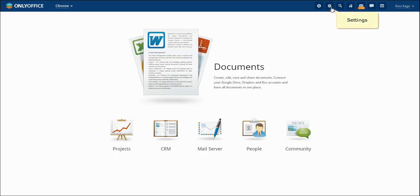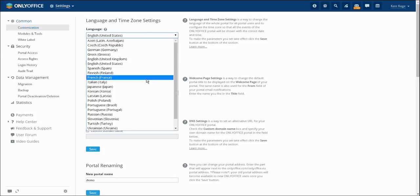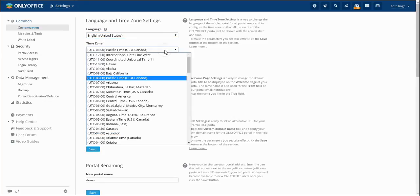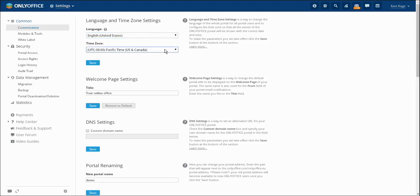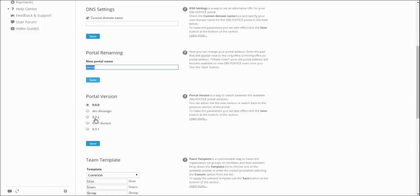A portal can be set up according to your individual needs at the settings module. The common settings section allows you to set up a language and time zone, set up an additional domain name in case of having your own domain where you'd like to place the portal, or change your portal's name.